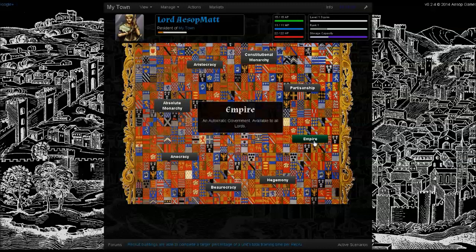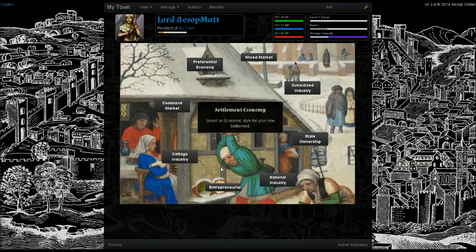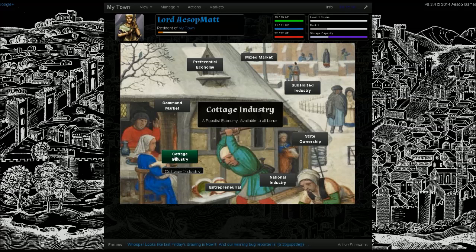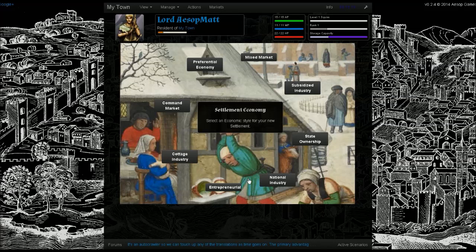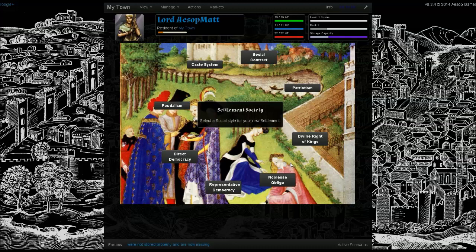We're just going to go ahead and go for the traditional empire, available to all lord characters. Now we'll be asked to choose a settlement economy. This will determine how goods and services can be transacted in the economy, as well as issues of national taxation and private property ownership. For the moment, we're just going to go ahead and go with an entrepreneurial economy.